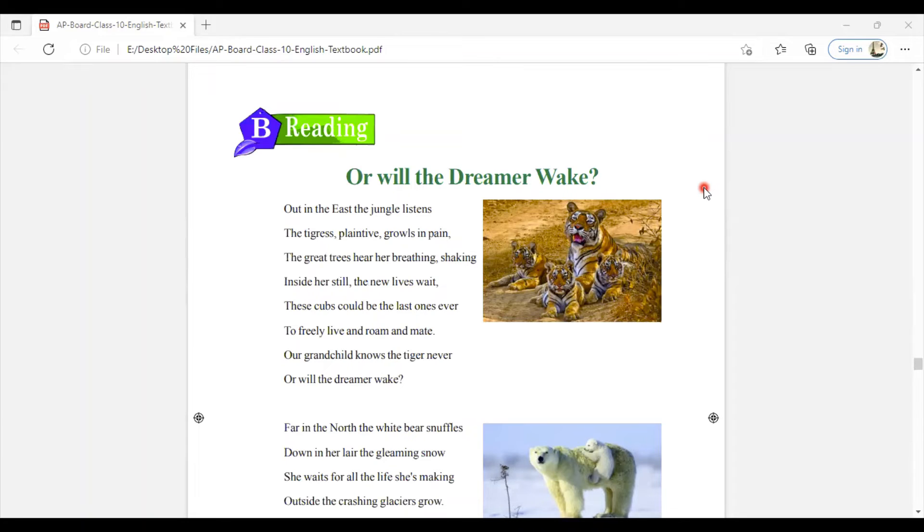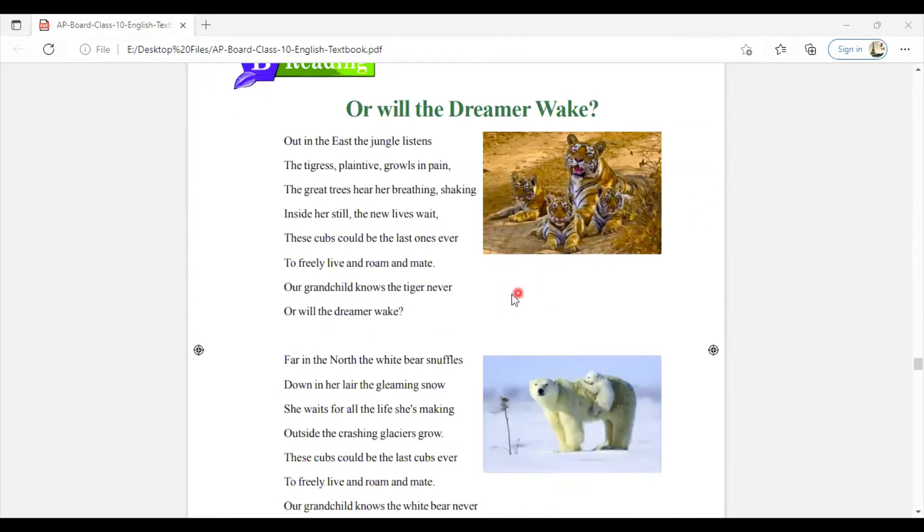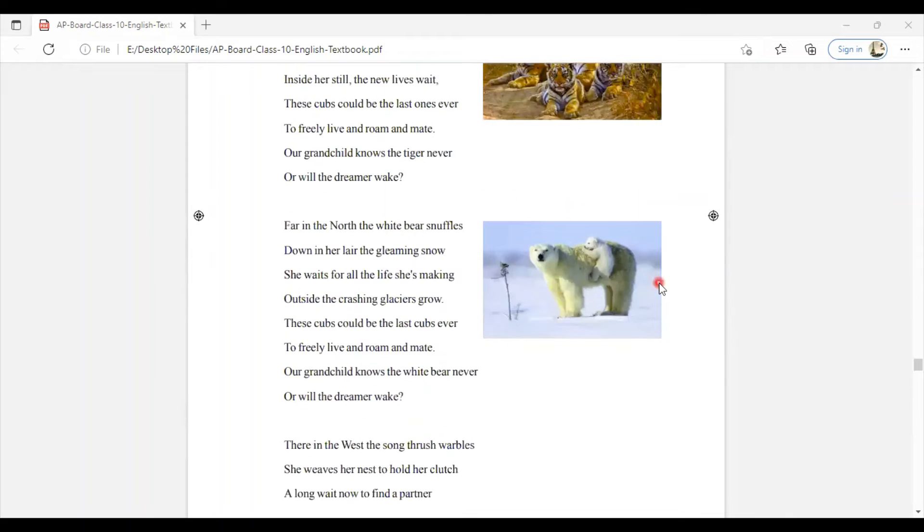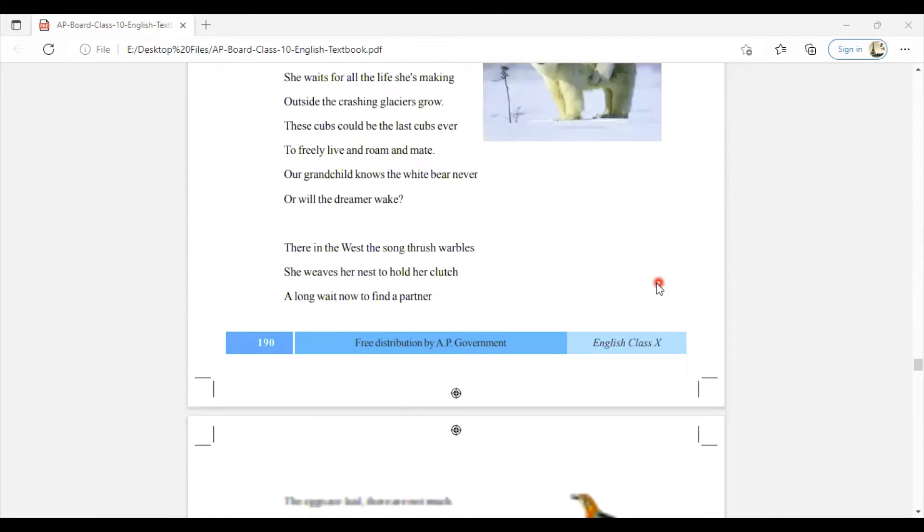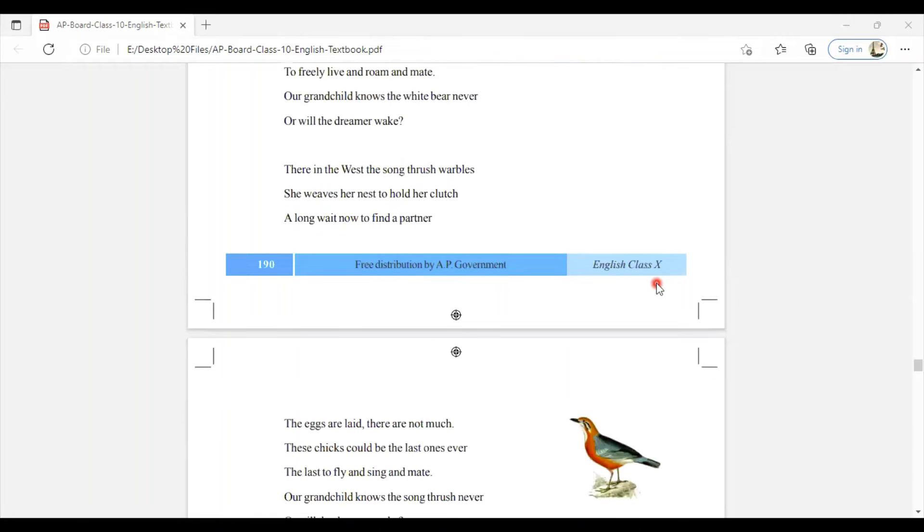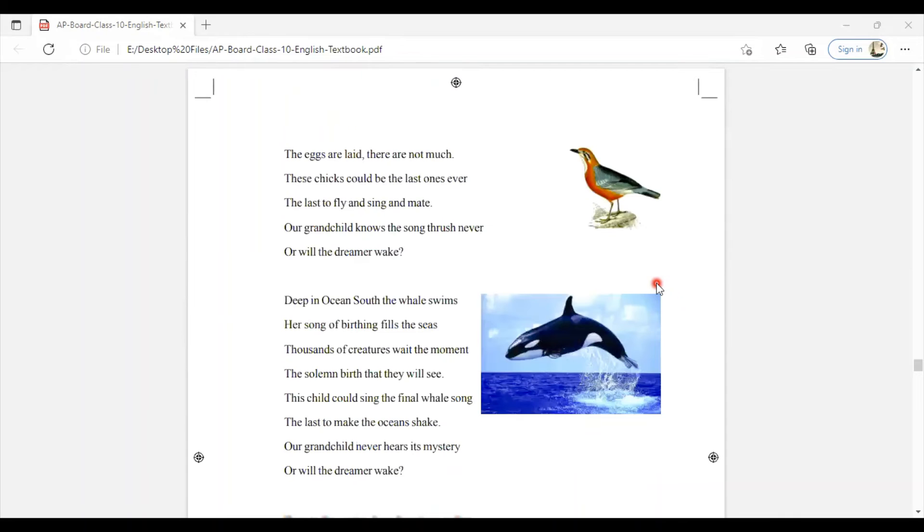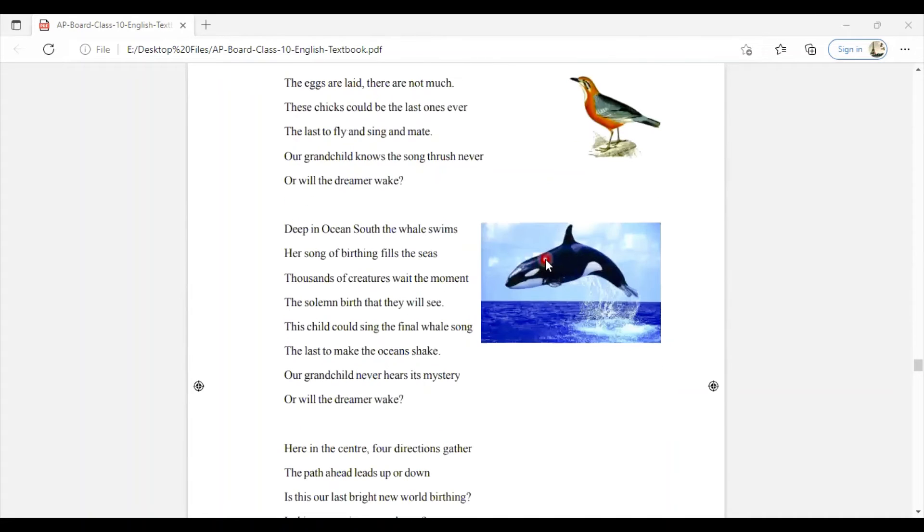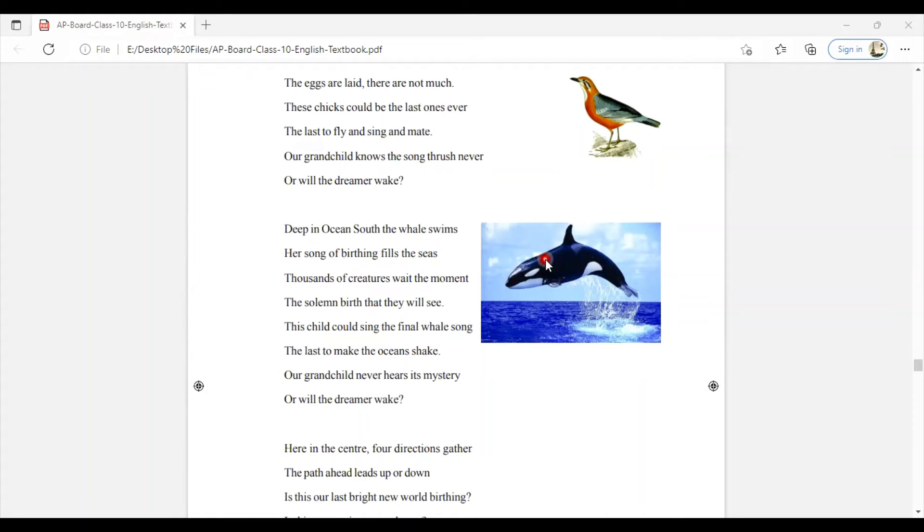It is very clear that we know the above-mentioned species, but for the next generations, these species will be 'dreamer wake' species as they are few in number at present. In the future generation, we need to say 'once upon a time there was a whale, once upon a time there was a thrush bird.'